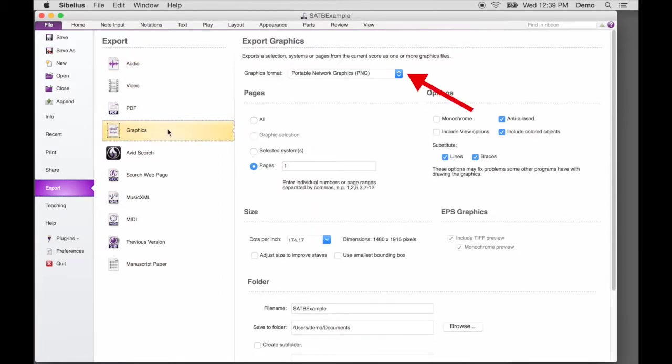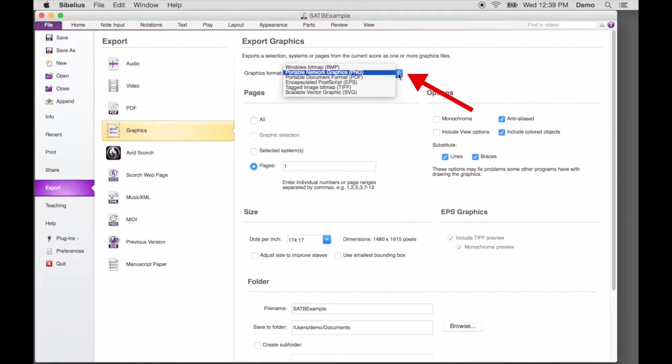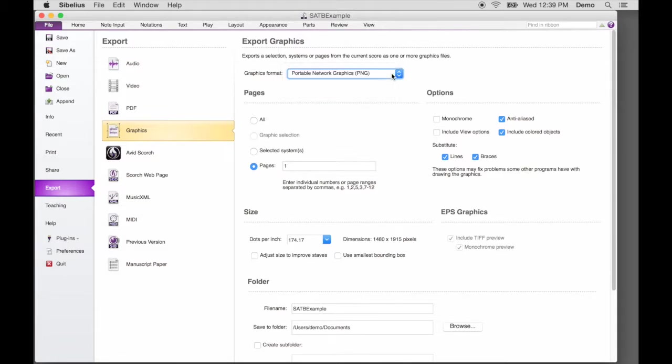For Graphics format, select PNG, which stands for Portable Network Graphics.